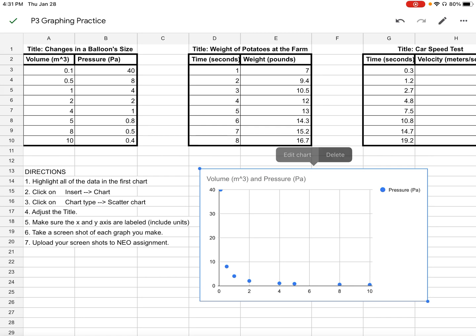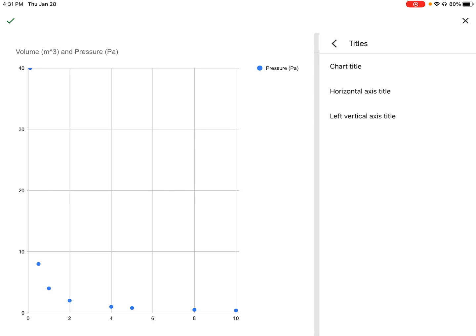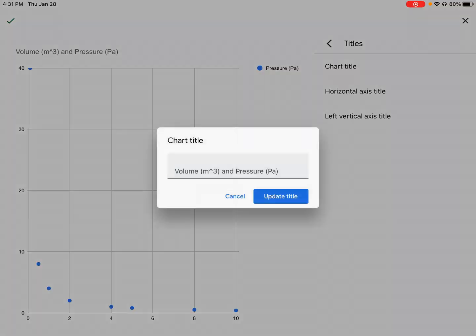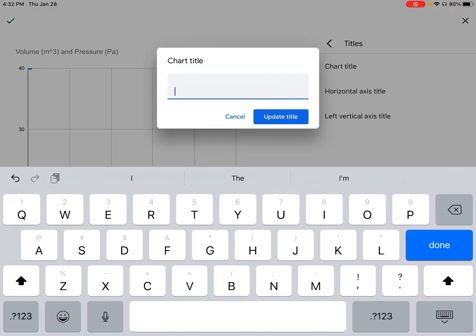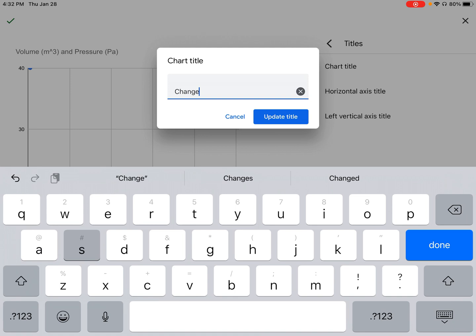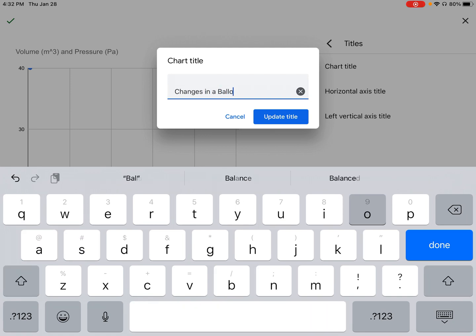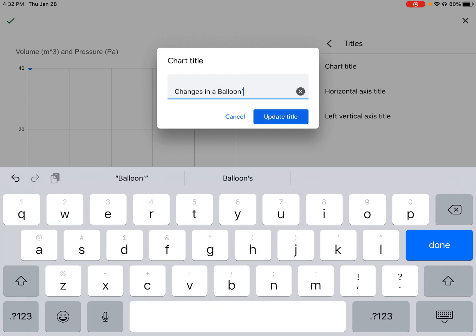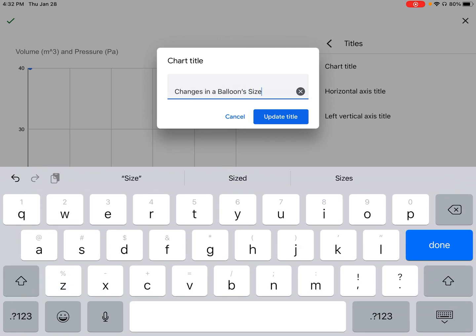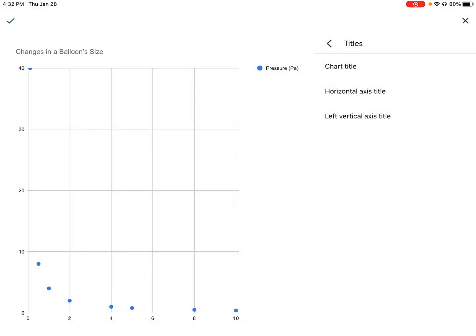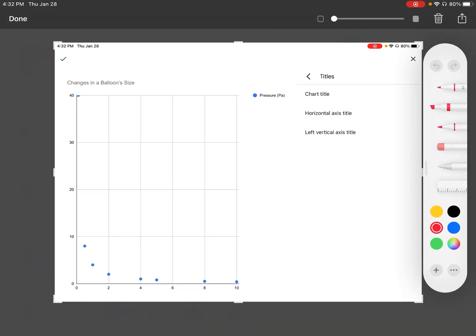'Changes in a Balloon's Size' is the title. I'm pressing down on titles and then pressing again. We're going to press where it says chart title and delete that, then type 'Changes in a Balloon's Size.' Update the title. Now we have a title at the top of the graph.